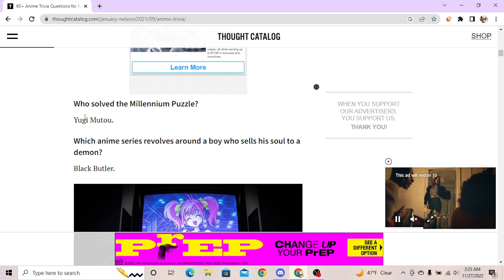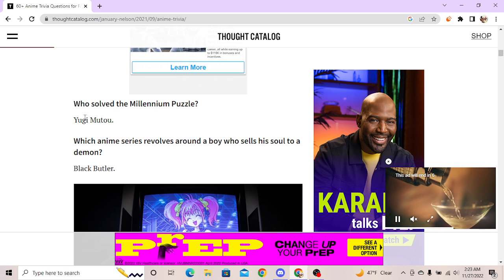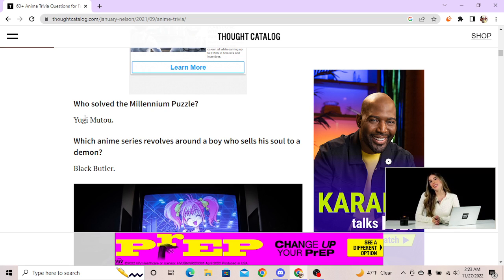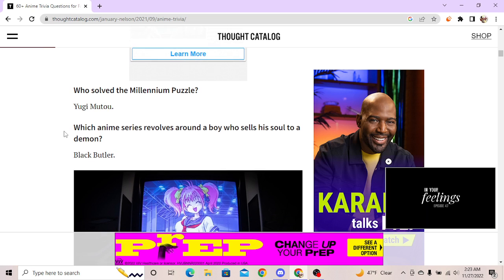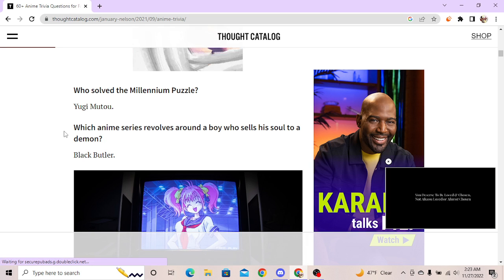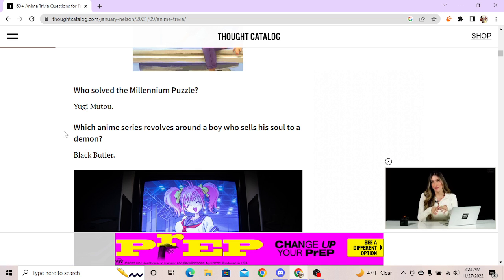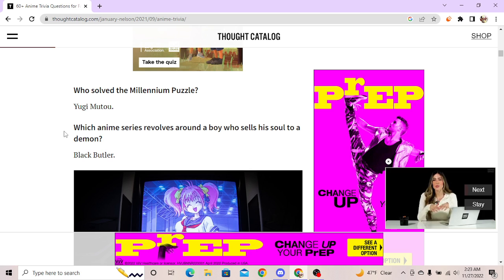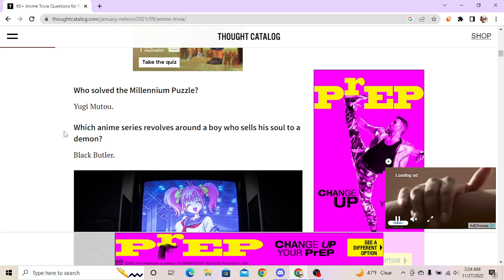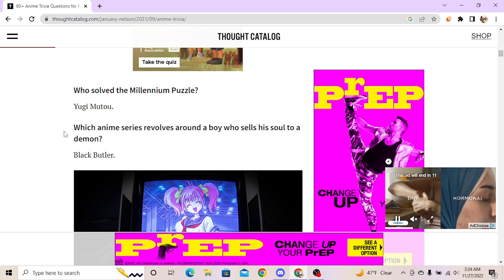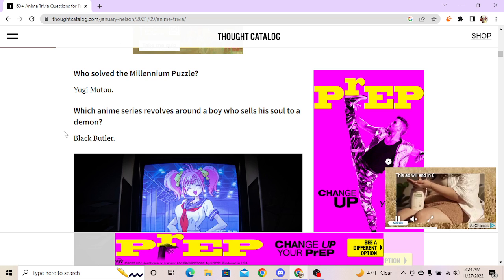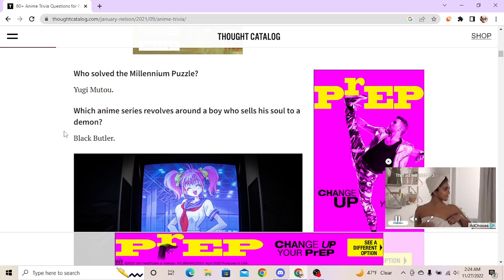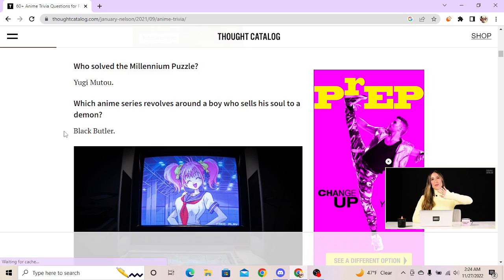Which anime series revolves around a boy who sells his soul to a demon? By choice? I'm assuming. I mean he sold his soul to a demon. Oh, no, Guilty Crown? Black Butler. Oh yeah. Whose body gained the properties of rubber after unintentionally eating a devil fruit? He did it unintentionally, yeah. So Shanks like the guy - no no no.